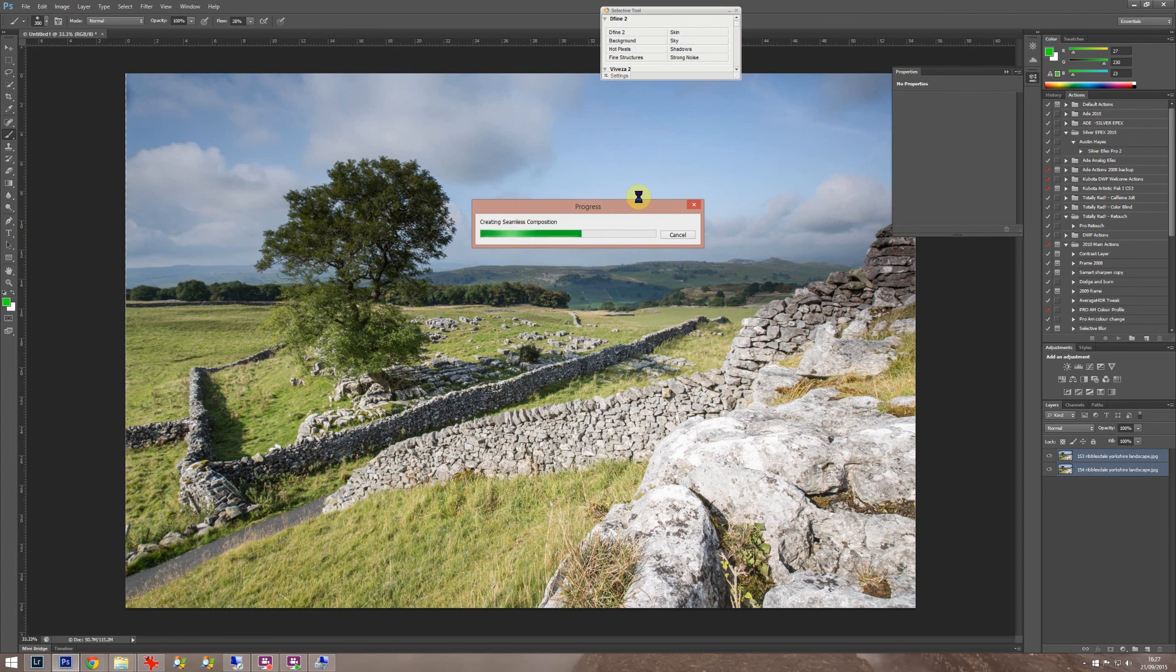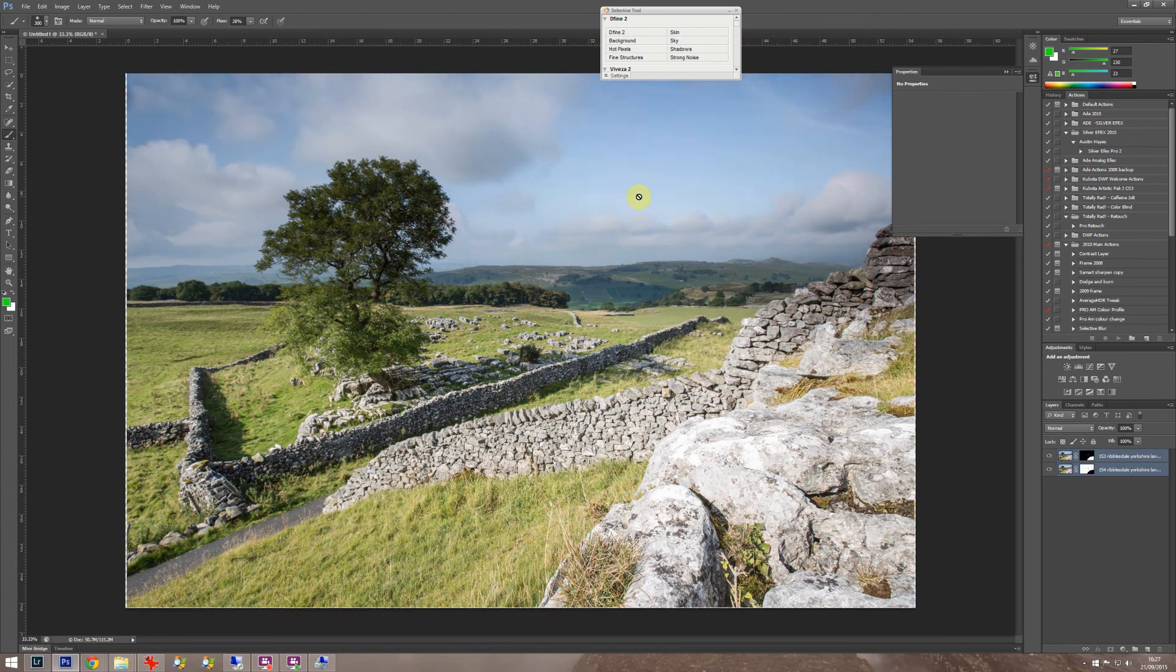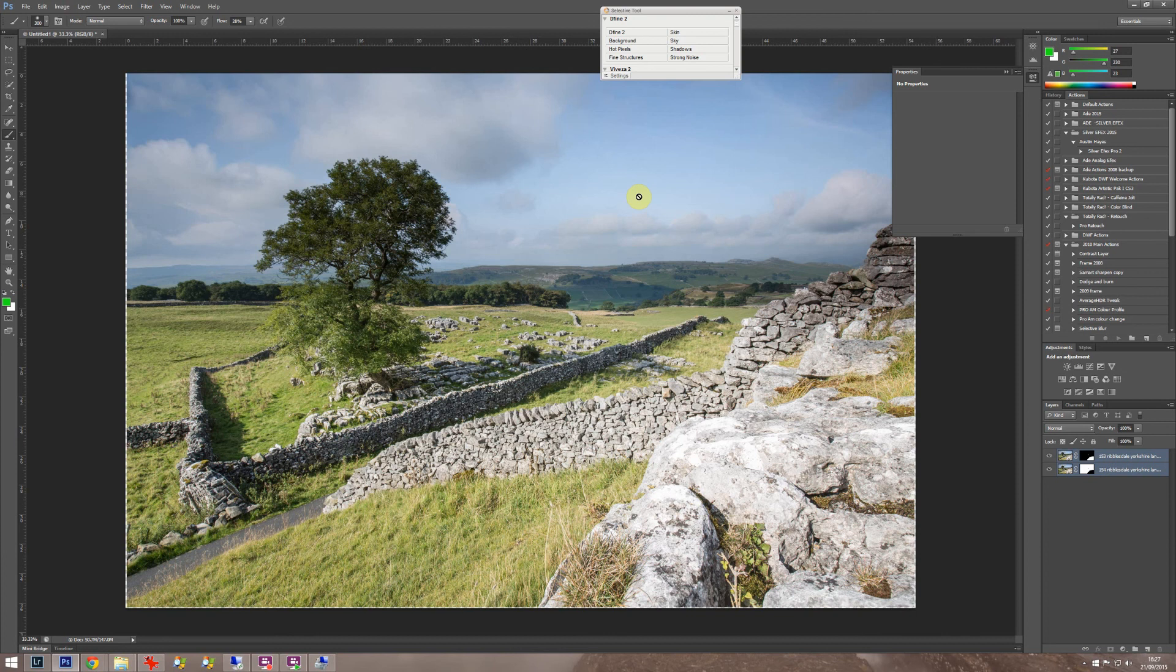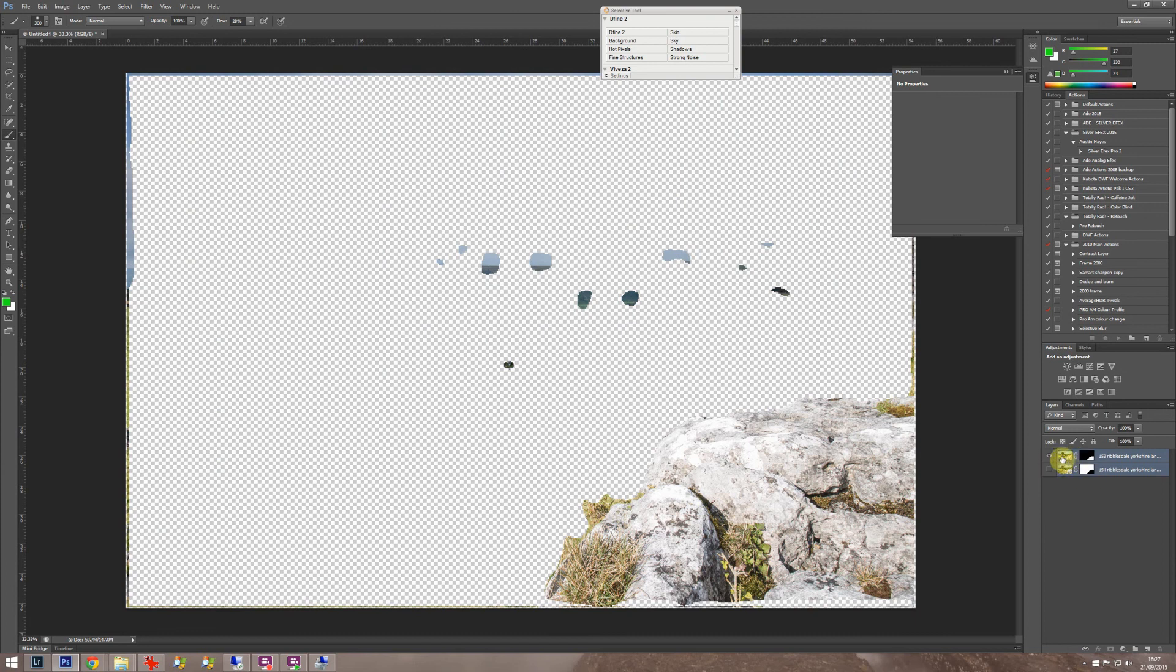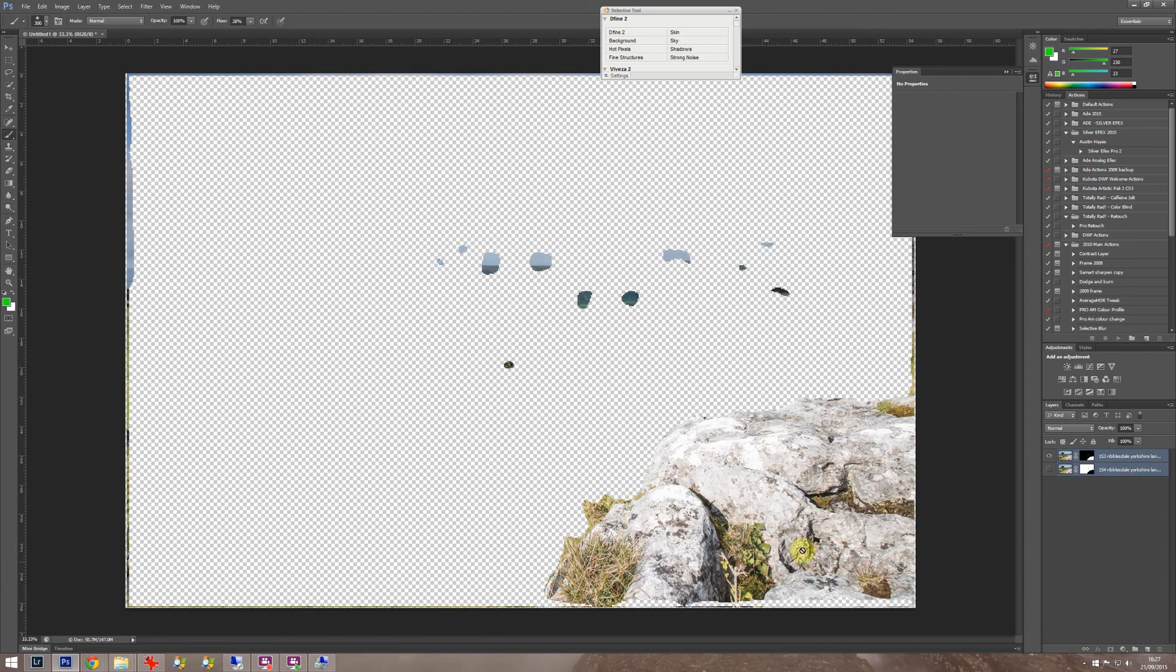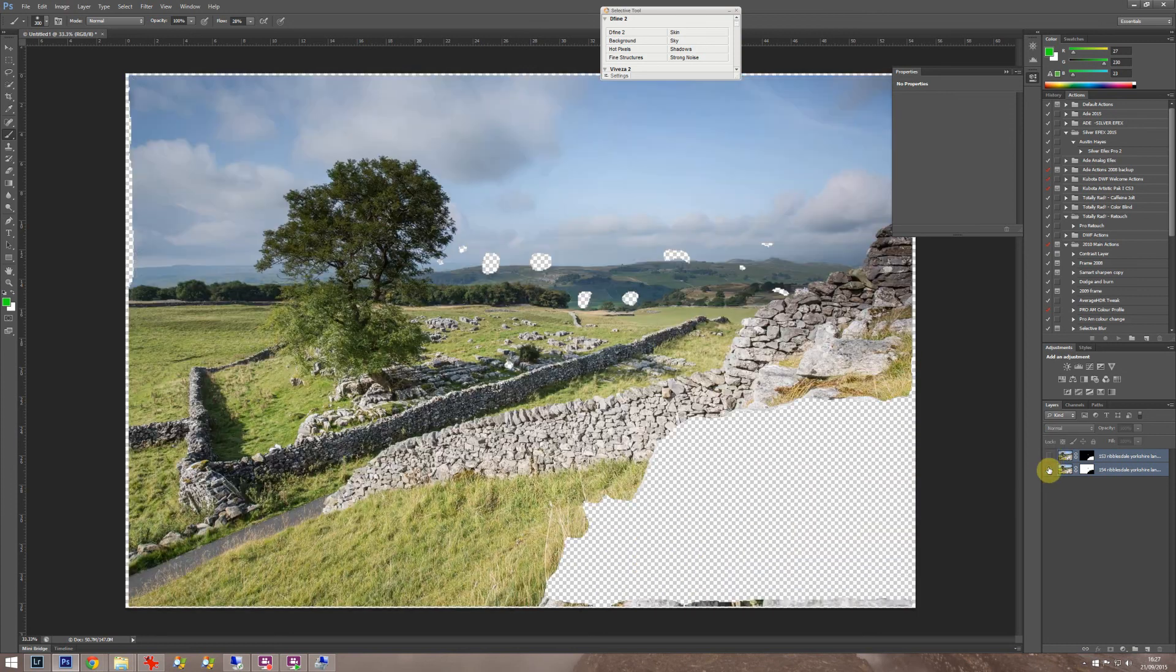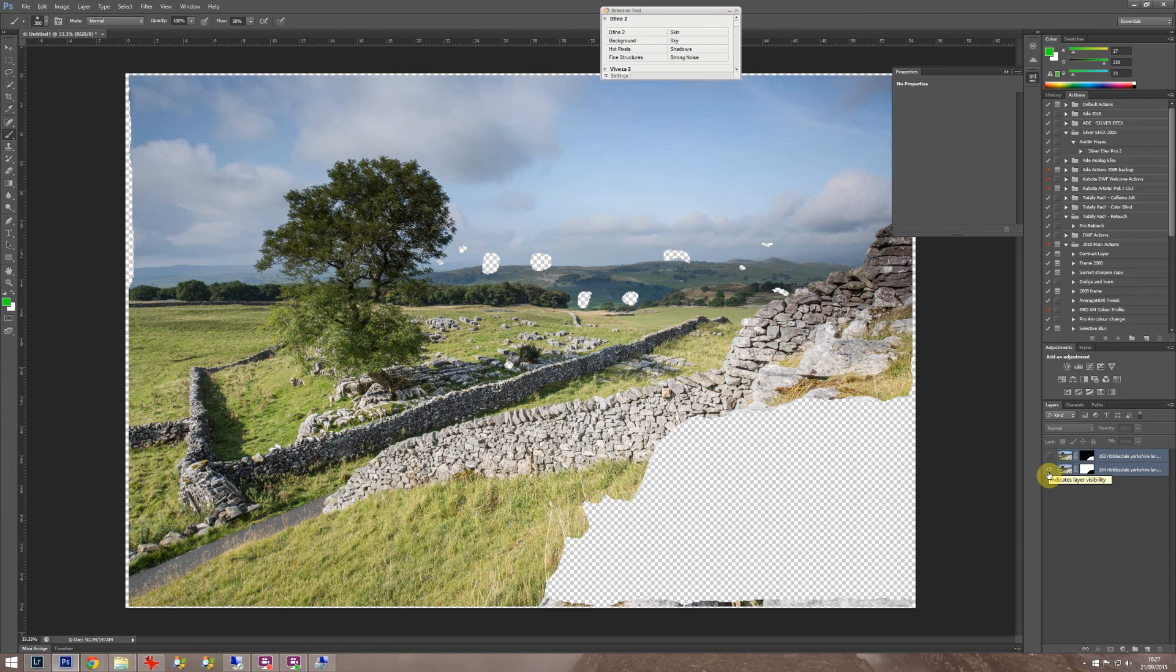Depending how fast your computer is this can take a minute or two. So from the top shot, which would be the one where we focused near, it's picked out that this bit down here is really sharp. And from the distant photo where we focused on the tree itself, it's picked out all that and put them together.